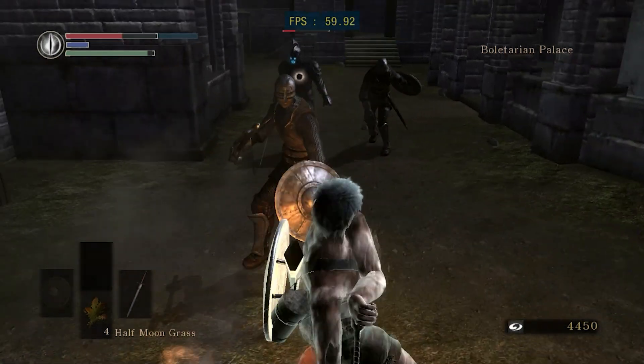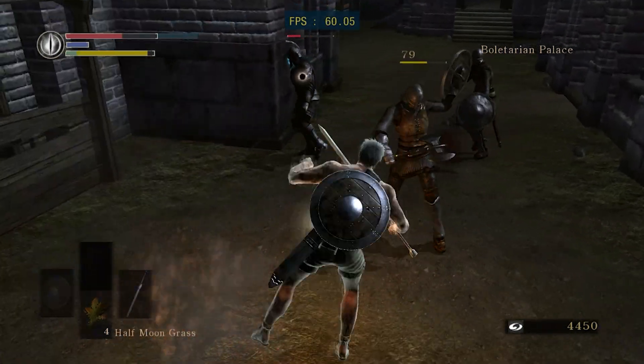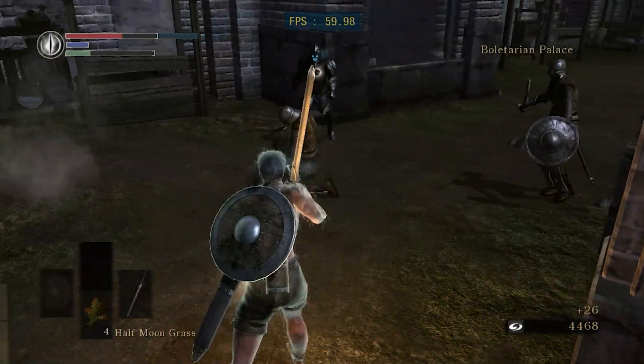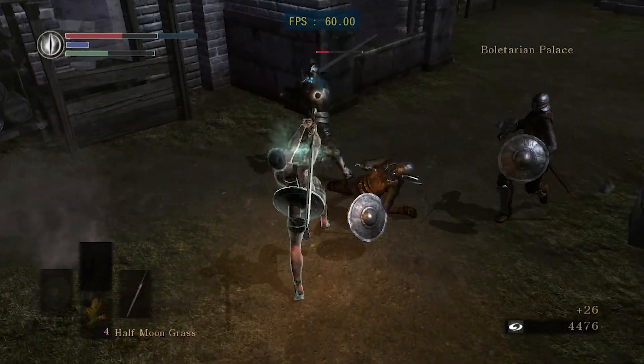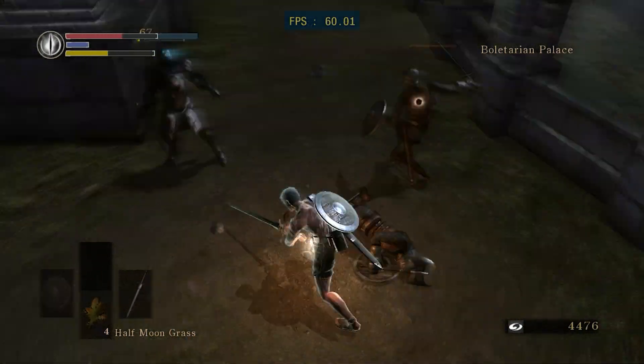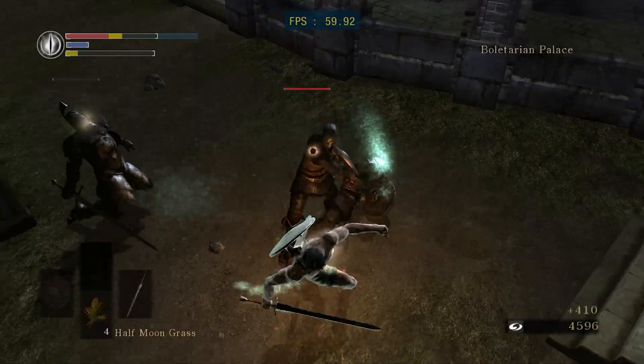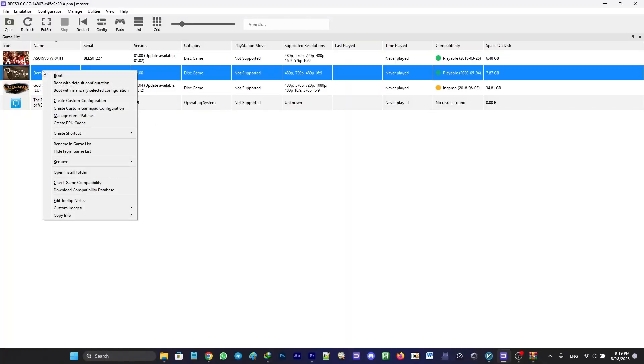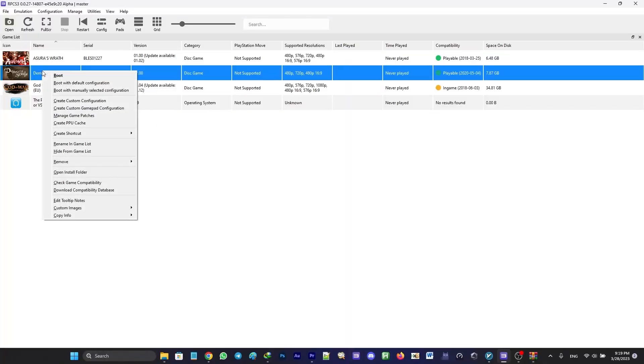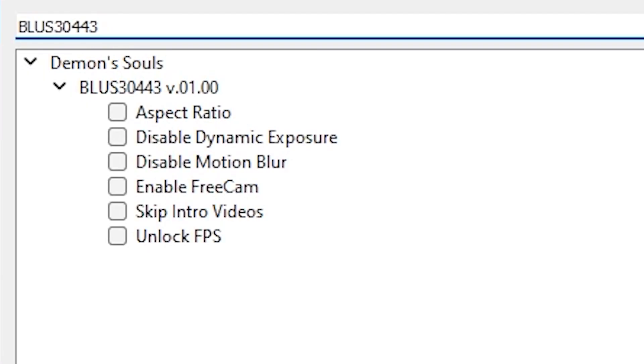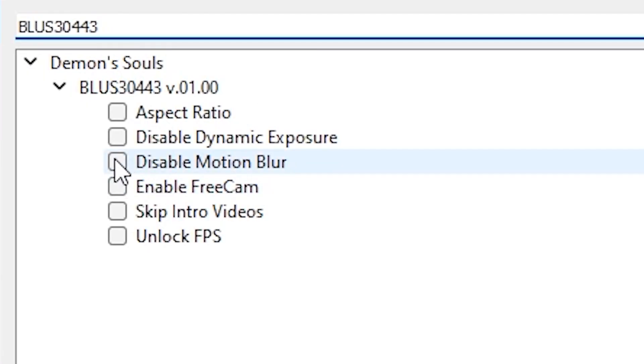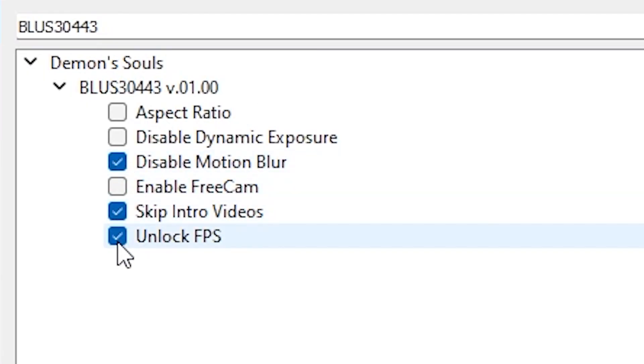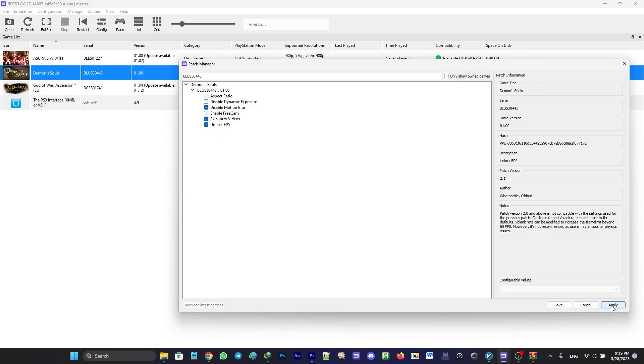Now, before showing you how to play the game online, we're going to set the optimal configuration for the game. Go ahead and right-click on the game's icon, head on over to manage game patches. It's better to check disable motion blur, skip intro videos, and unlock FPS. Just bear in mind, do not check disable dynamic exposure unless you experience flickering. Now click apply and save.